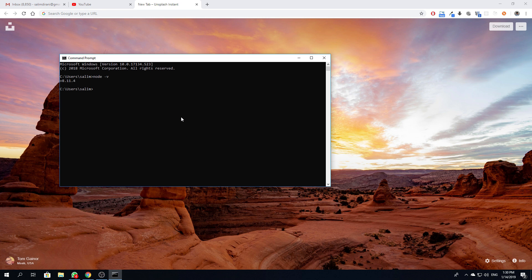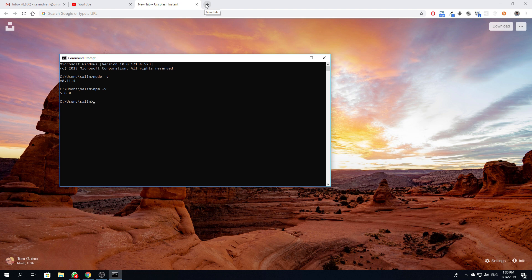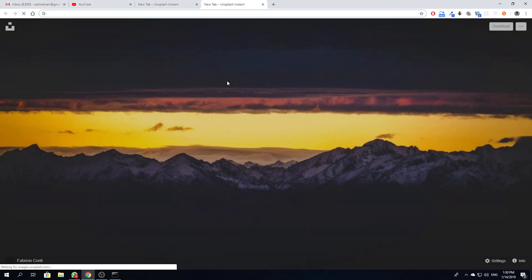npm comes with Node, they come together, so once you upgrade Node, npm will be upgraded automatically with it.